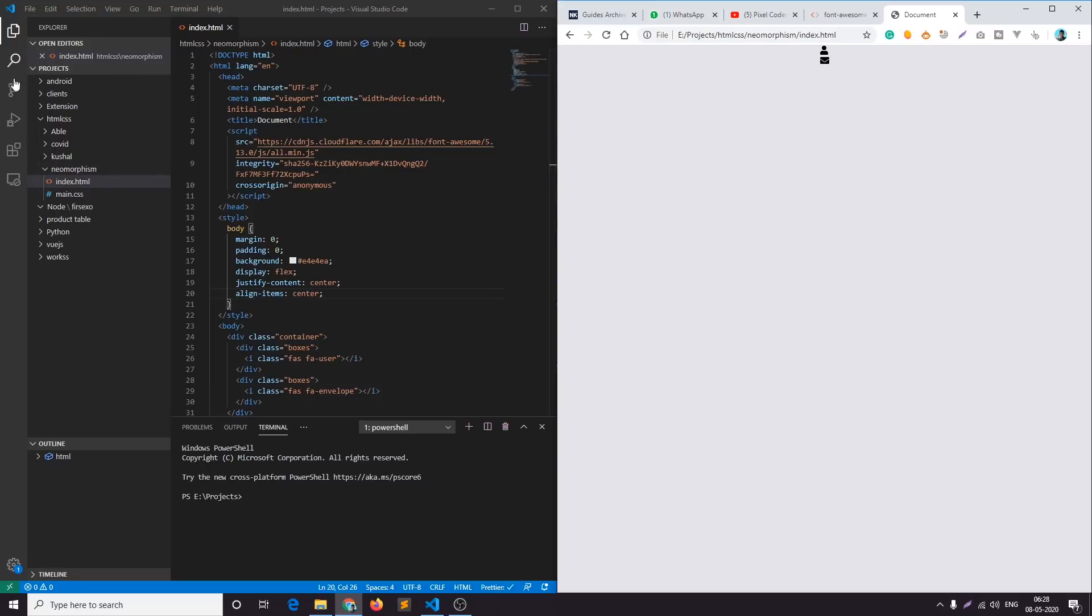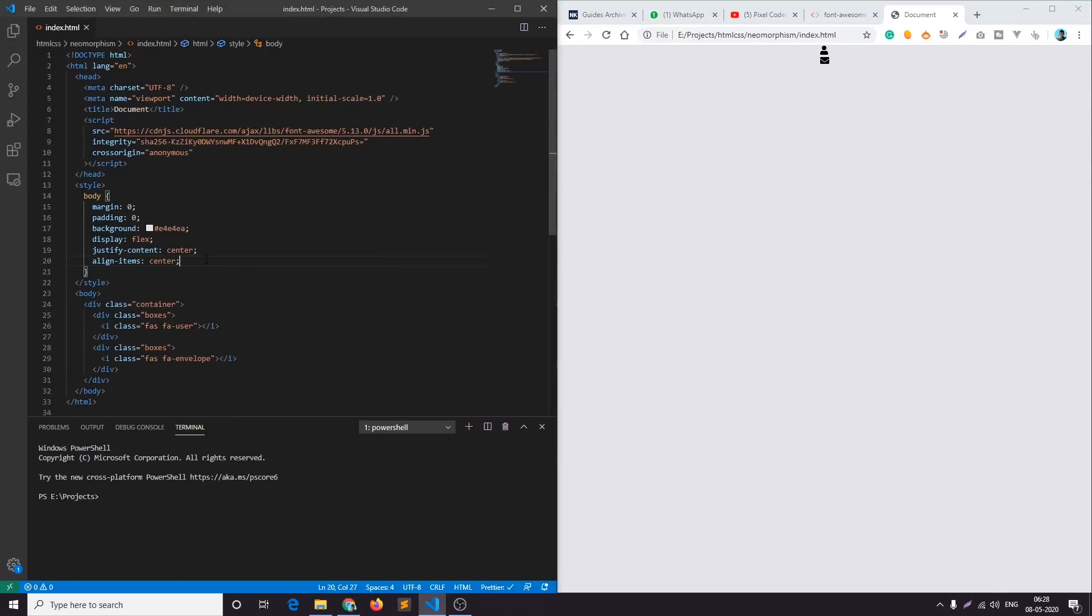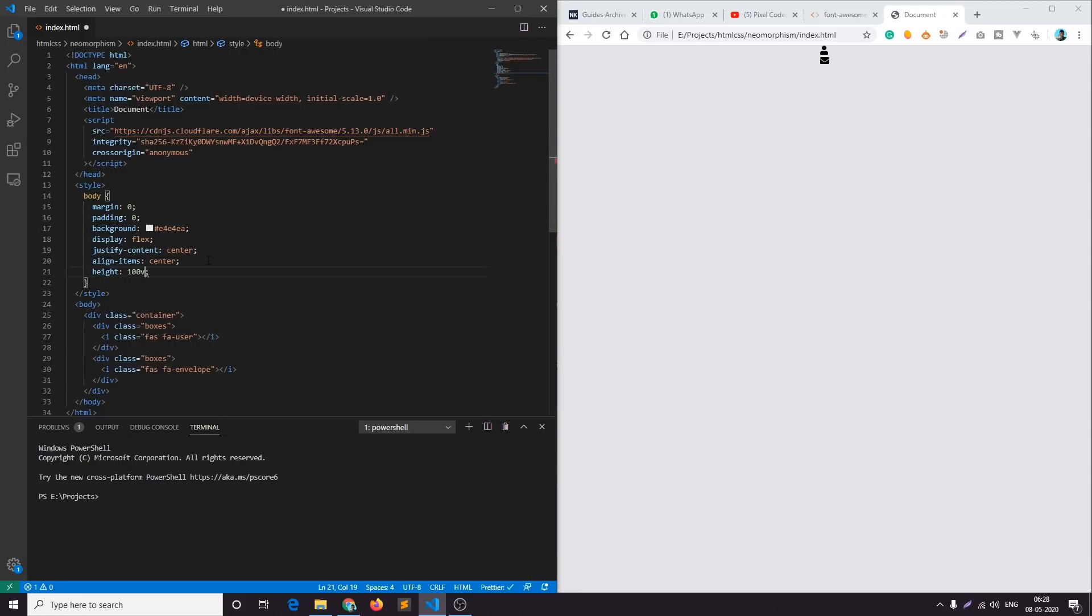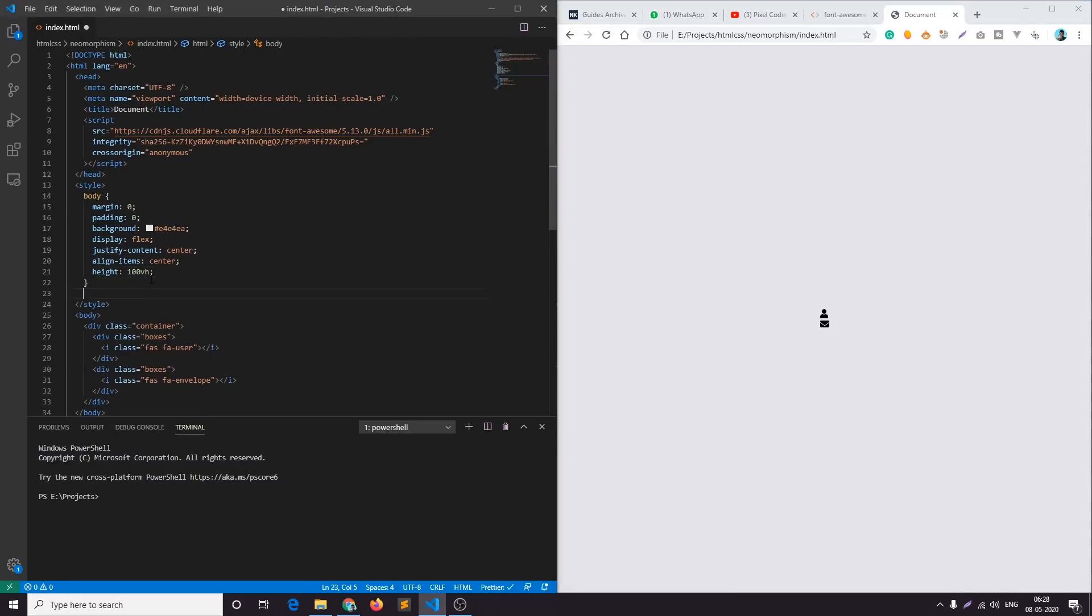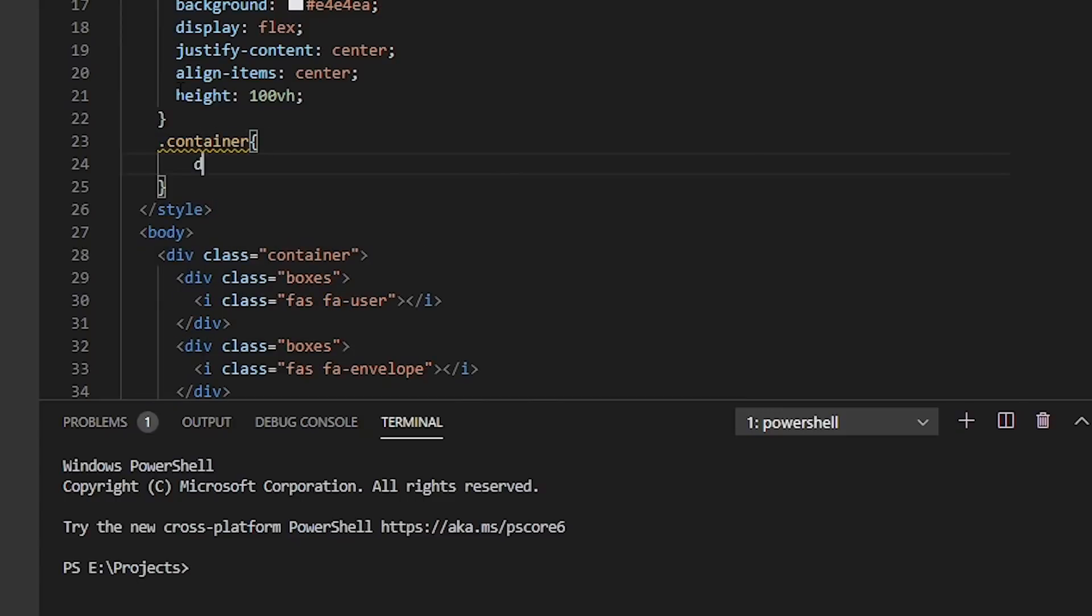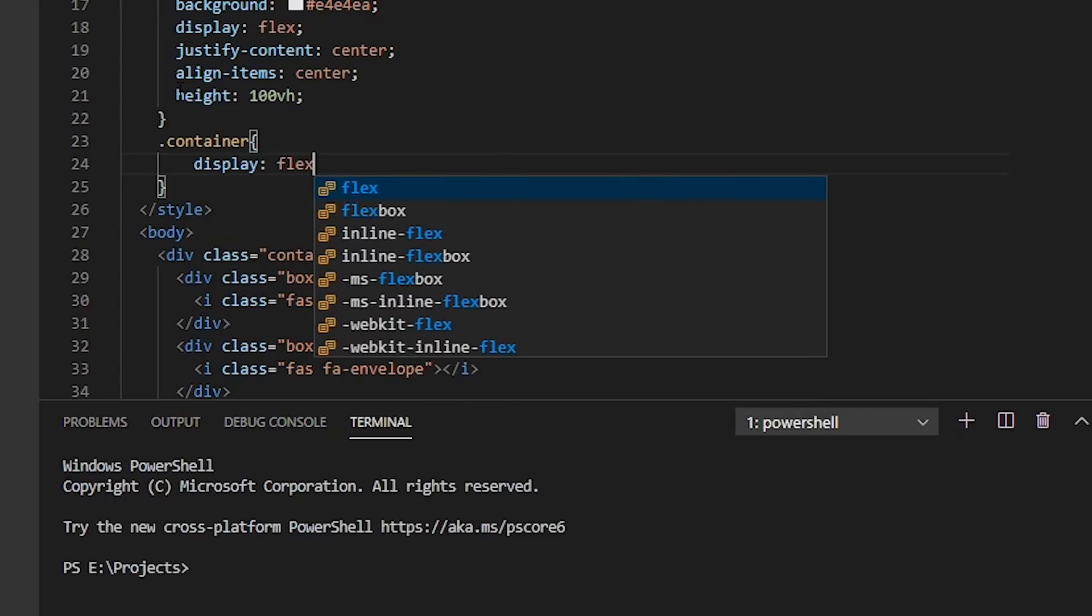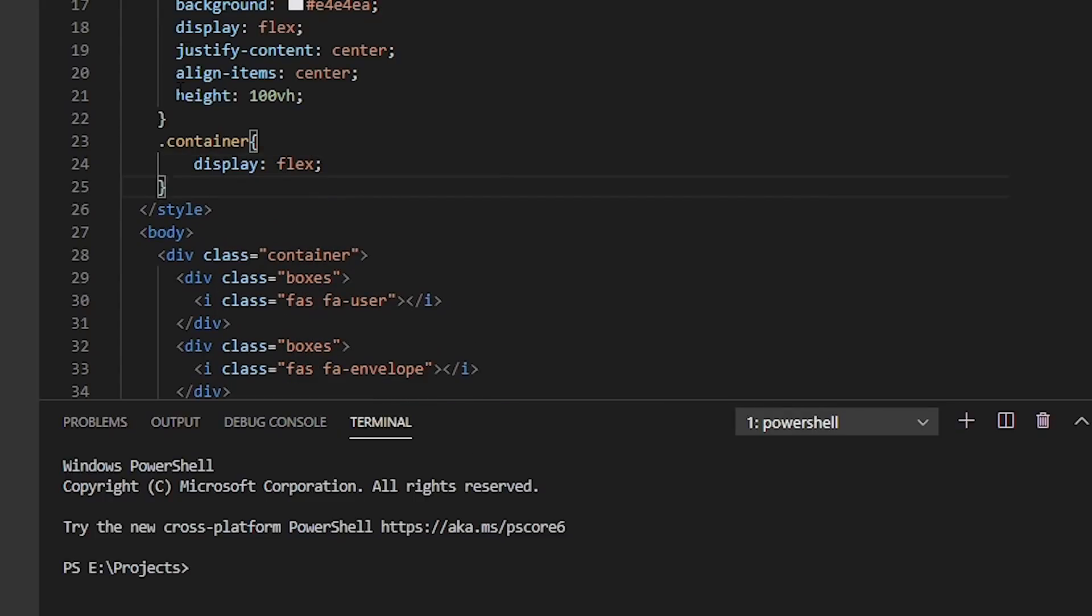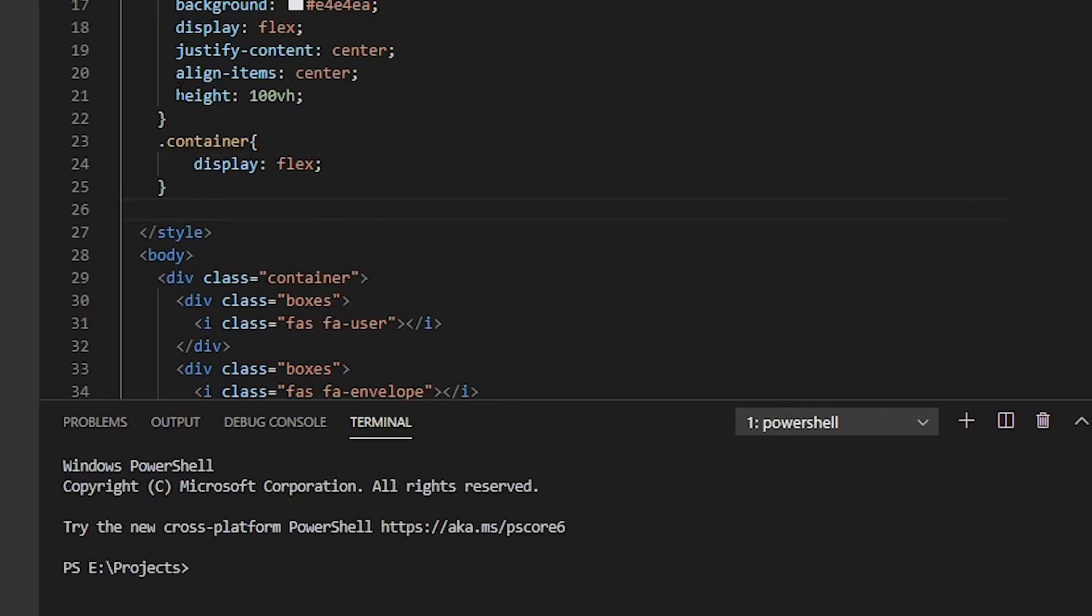Now let's open our HTML file in the browser. I'll drag and drop it here. I'll add height 100vh. Cool. Now let's add styling for container display flex.